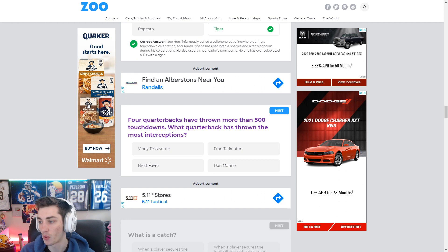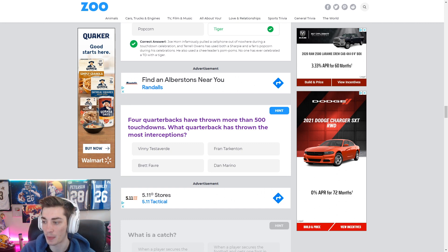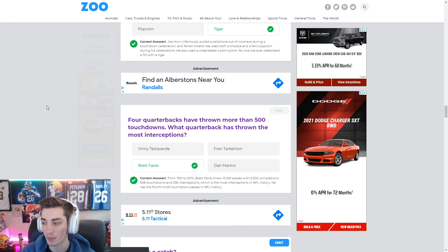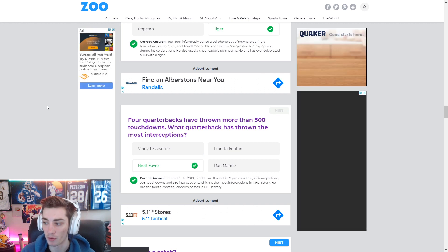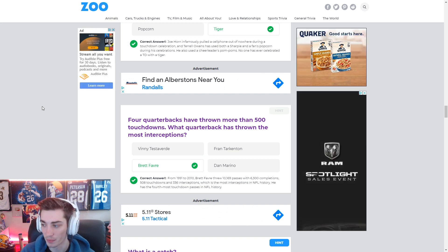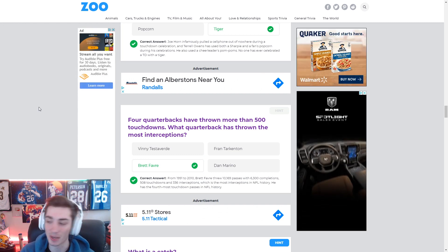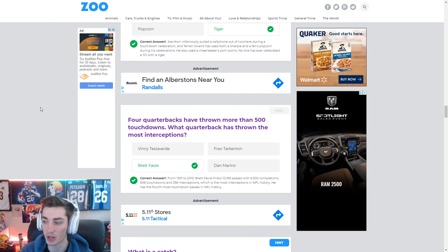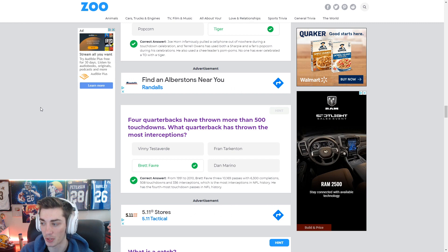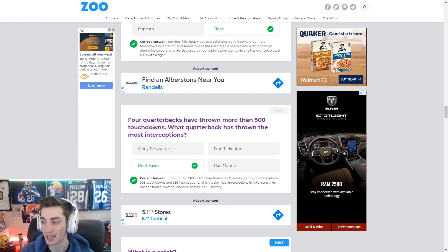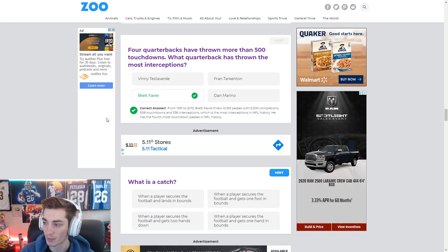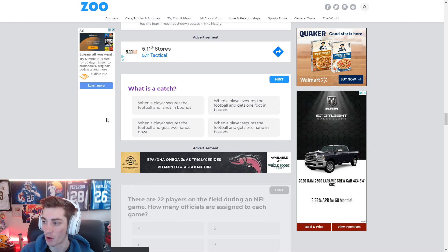Four quarterbacks have thrown more than 500 touchdowns. What quarterback has thrown the most interceptions? Got to be Brett Favre. He played forever. And when you are a gunslinger like Brett Favre is, you're going to throw a few interceptions. I imagine Vinny Testaverde is probably up there, but it is Brett Favre.